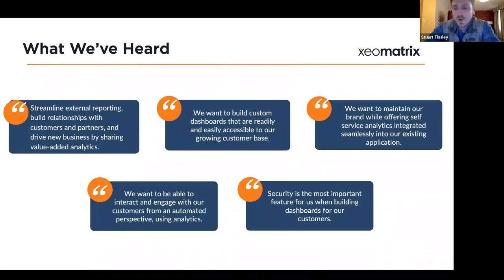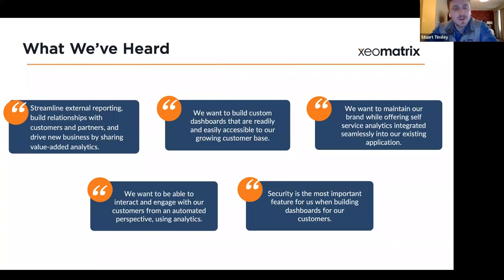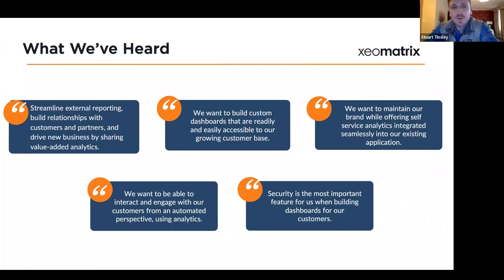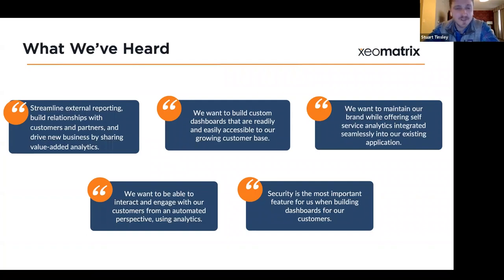Over the years we've heard all these different quotes from customers about their embedding goals. Many clients talk about wanting to streamline external reporting and build stronger, more lasting relationships with customers and partners by sharing value-added analytics. Customers want to build custom dashboards that are readily accessible to their growing customer base. They want to maintain their brand while offering self-service analytics integrated seamlessly into their existing application — seamless for the end user is key. And security is really important when they're building out dashboards for customers.